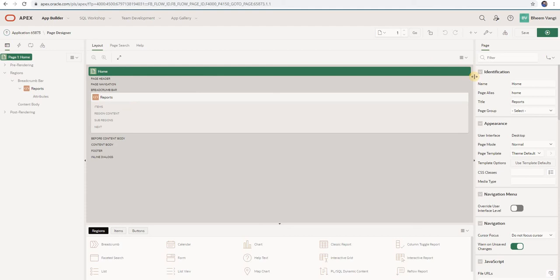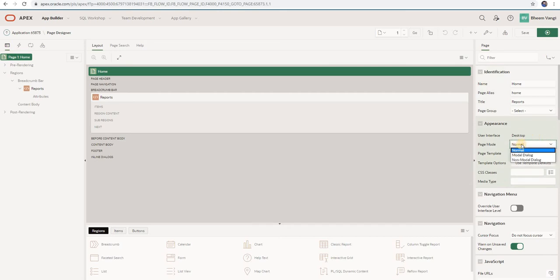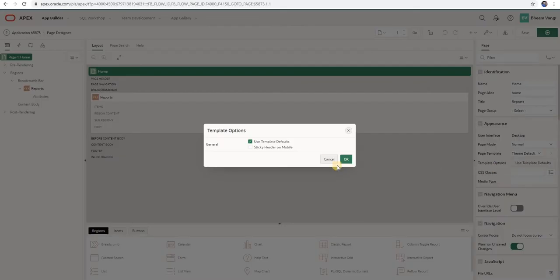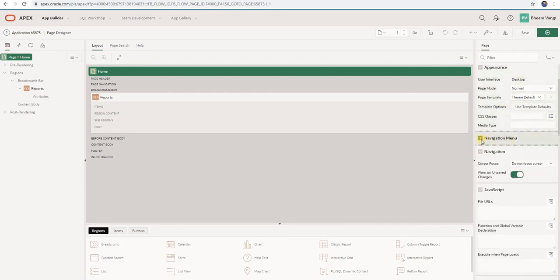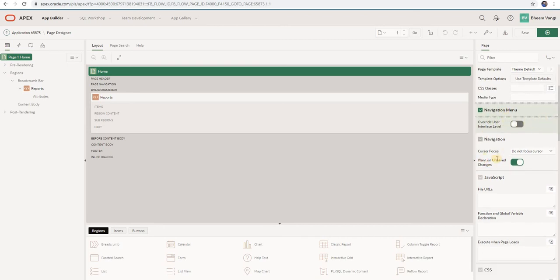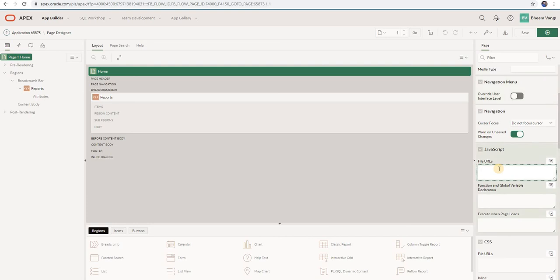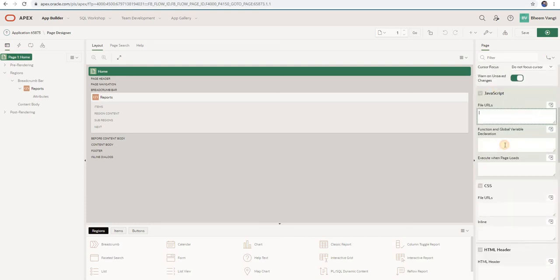We will edit page number one. Here you can see the page number one details. On the right side you have page name, page alias, title, page group. Then appearance — desktop page mode, either normal or popup. If you want to create a popup, you can select modal dialog. You can select different templates and add your own CSS class. You can write JavaScript functions here as well.